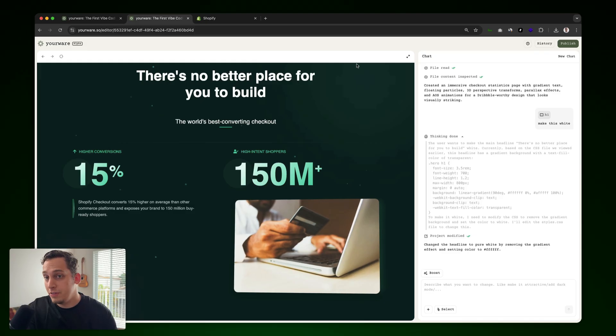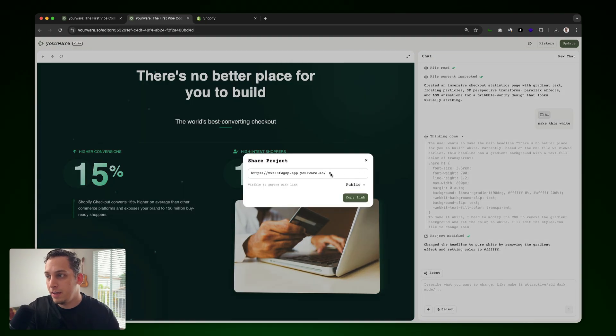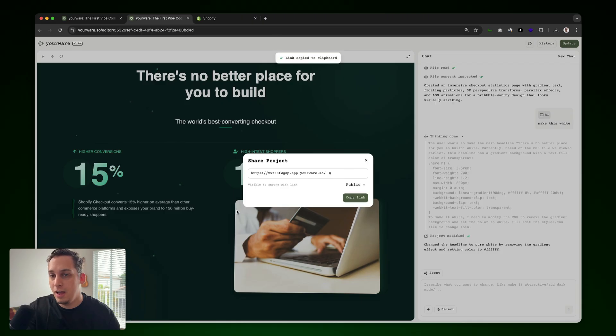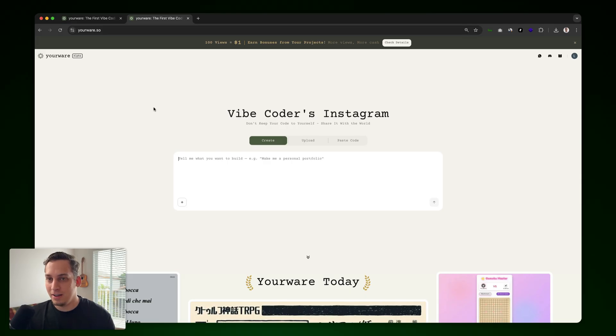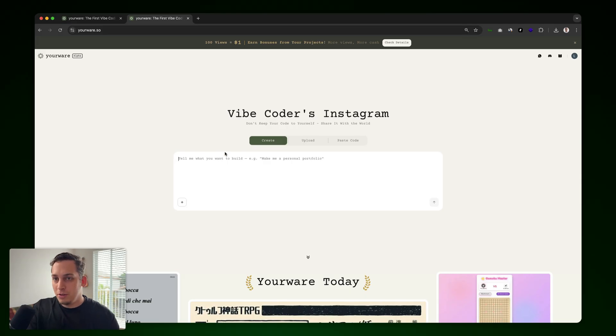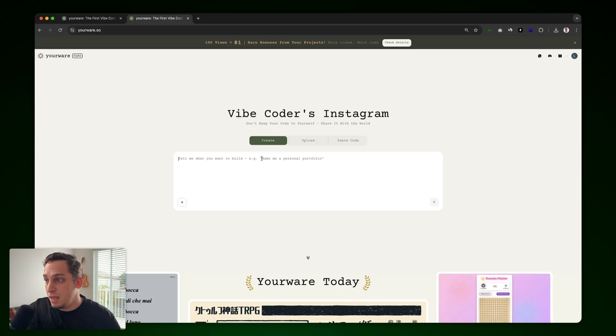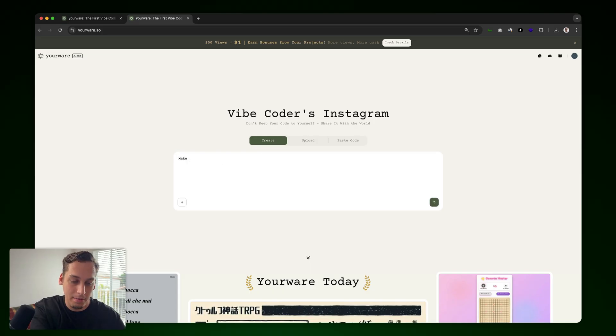Now obviously, once you're done, you can go ahead and click on publish and YourWare creates a shareable link for you. So you can just copy this link and send it to anyone you want. Now, we use Shopify as a reference. They have a nice design. So it's quite a cheat code. So what if we want to just build something from scratch? So here in the prompt, it says make me a personal portfolio. Let's just do something like that. Make me a personal portfolio.